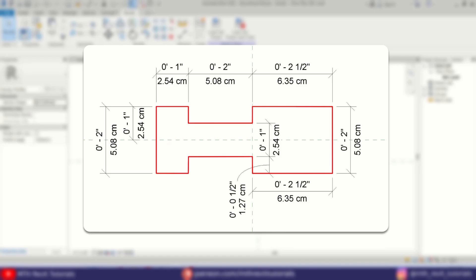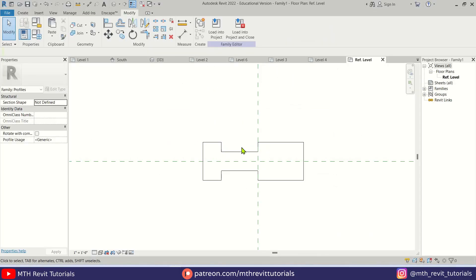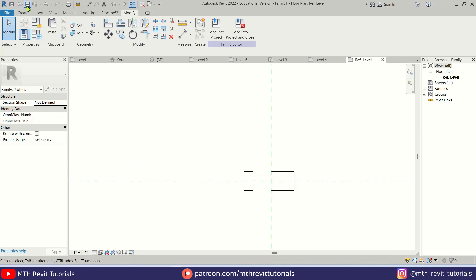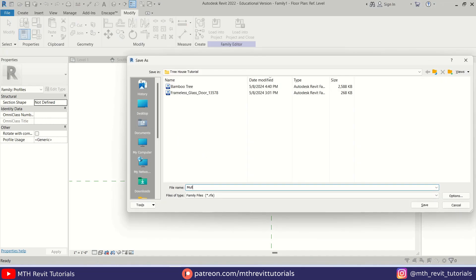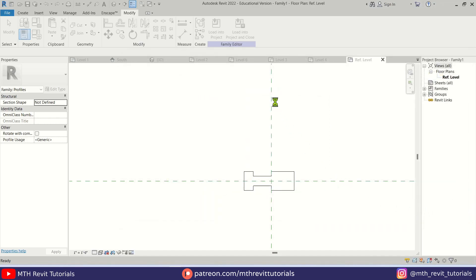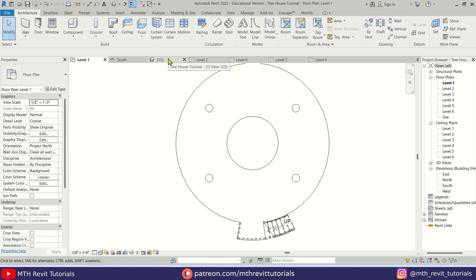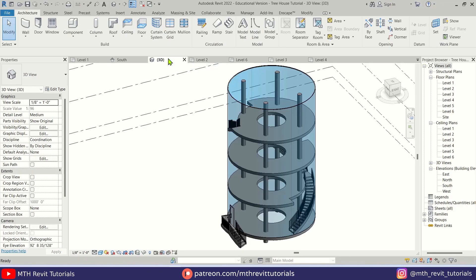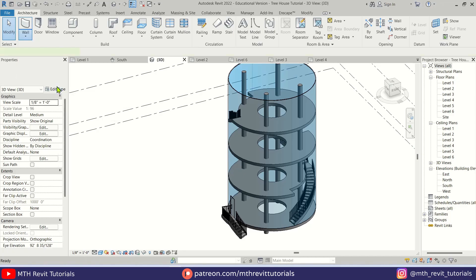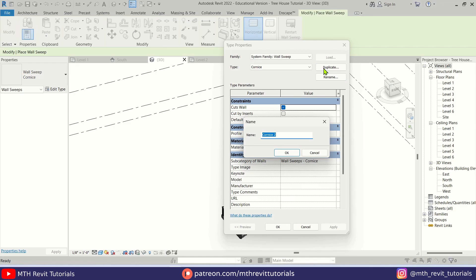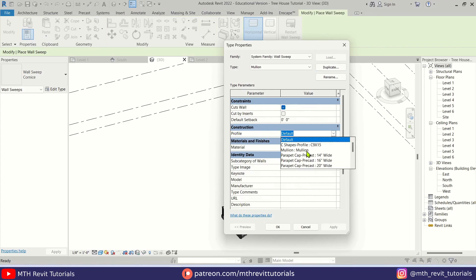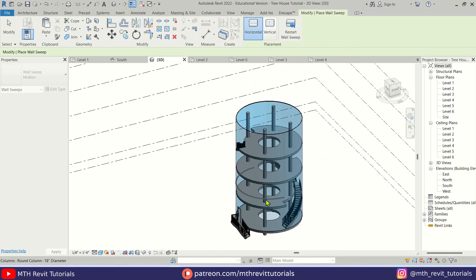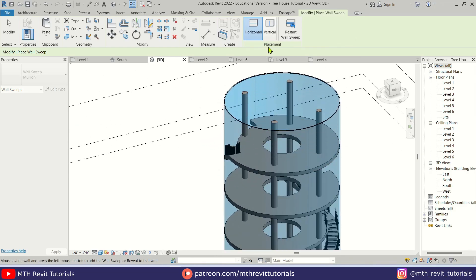I've created a basic profile for the mullions. The glass will be placed on one side — since the glass wall thickness was two inches, I leave the same gap in the profile. Save the profile as 'Mullion' and load it into the project. In 3D view, click the drop-down, select Wall Sweep, then Edit Type > Duplicate and call it 'Mullion'. Select the profile we just created and click OK. Hovering over the wall shows the sweep preview.